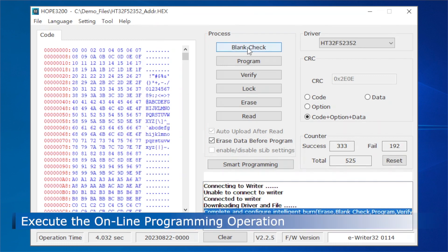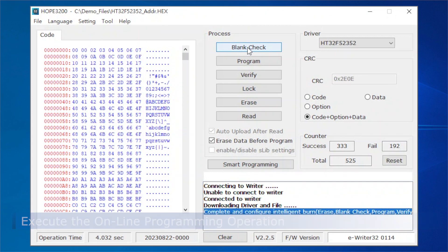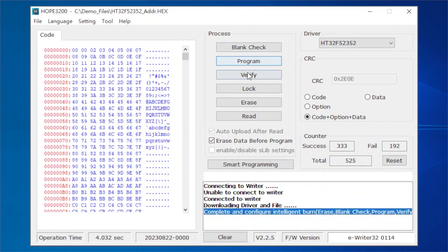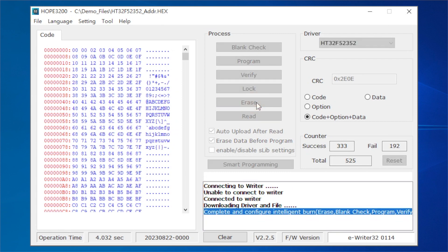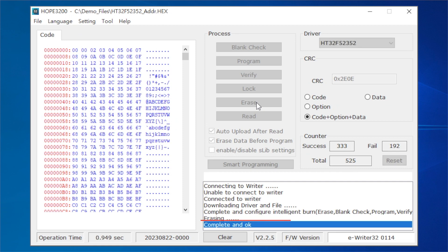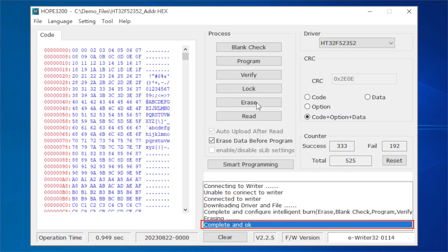The corresponding online programming command can then be executed by clicking the blank check, program, verify, lock, or erase button in the Hope3200 programming operation area. The execution result will be displayed in the message window. For example, after pressing the erase button, the execution result 'Complete' and 'OK' will be displayed in the message window.